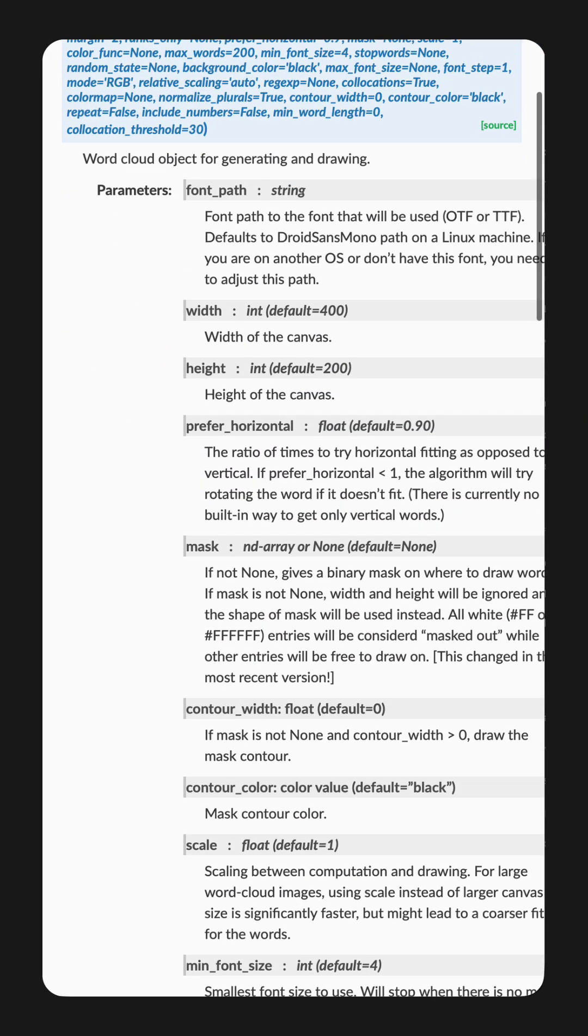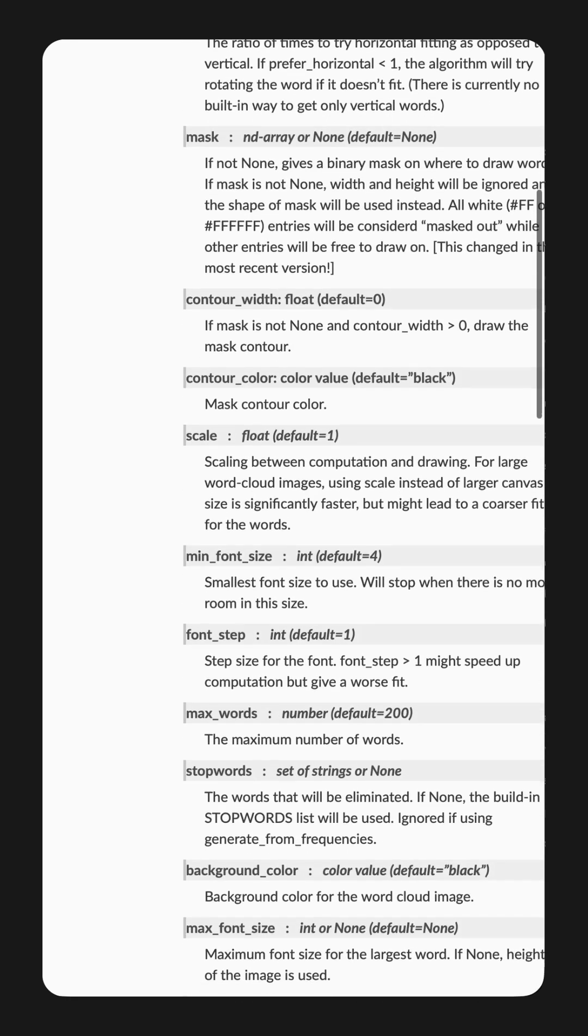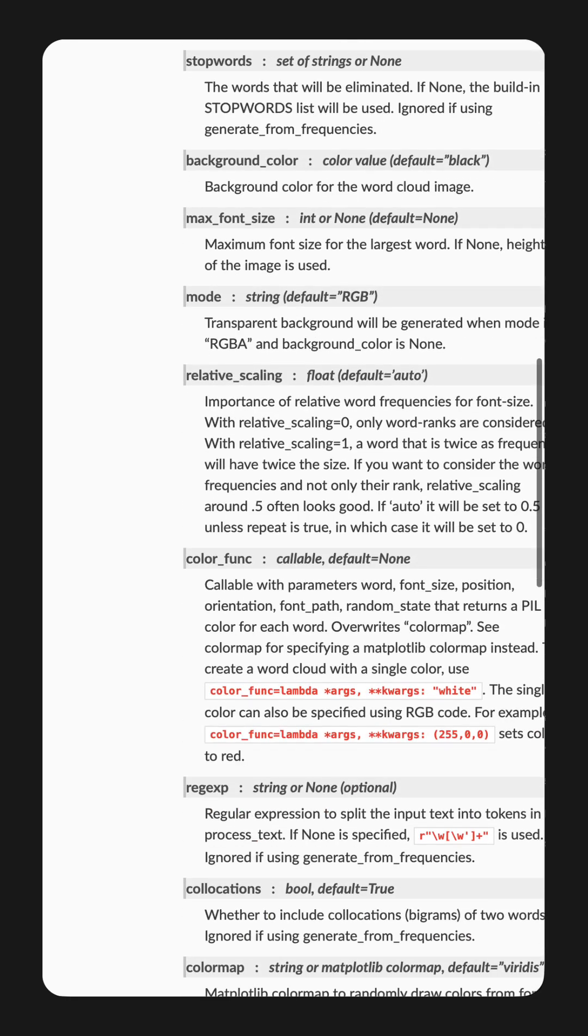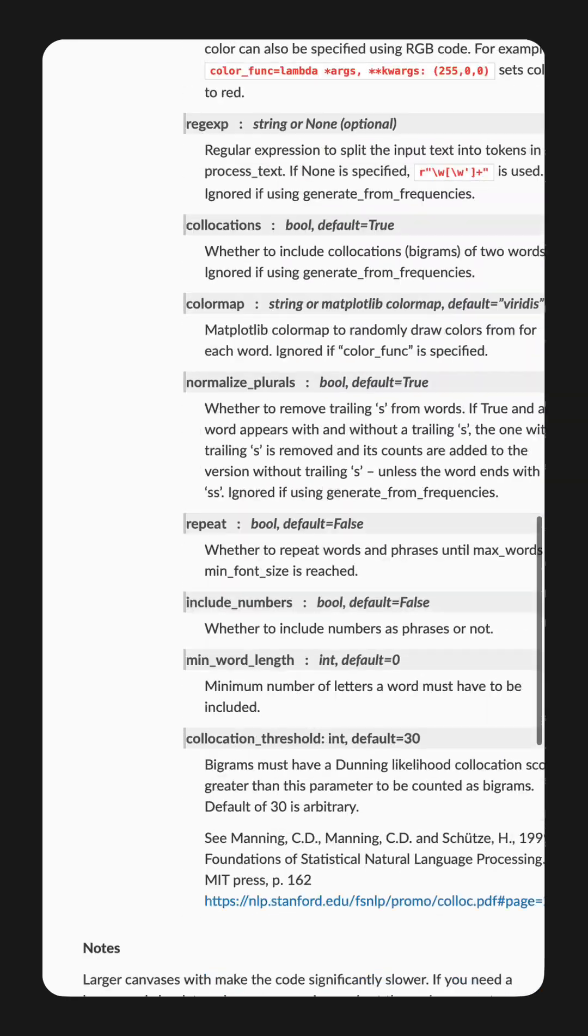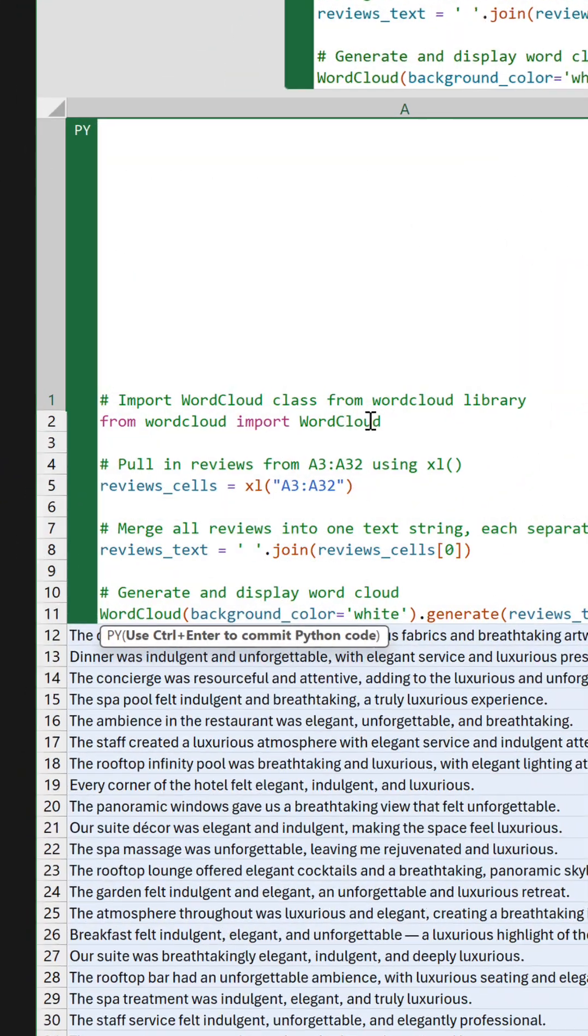There are a host of parameters you can take advantage of, and these are all part of the word cloud documentation. I've included the link in the write-up.